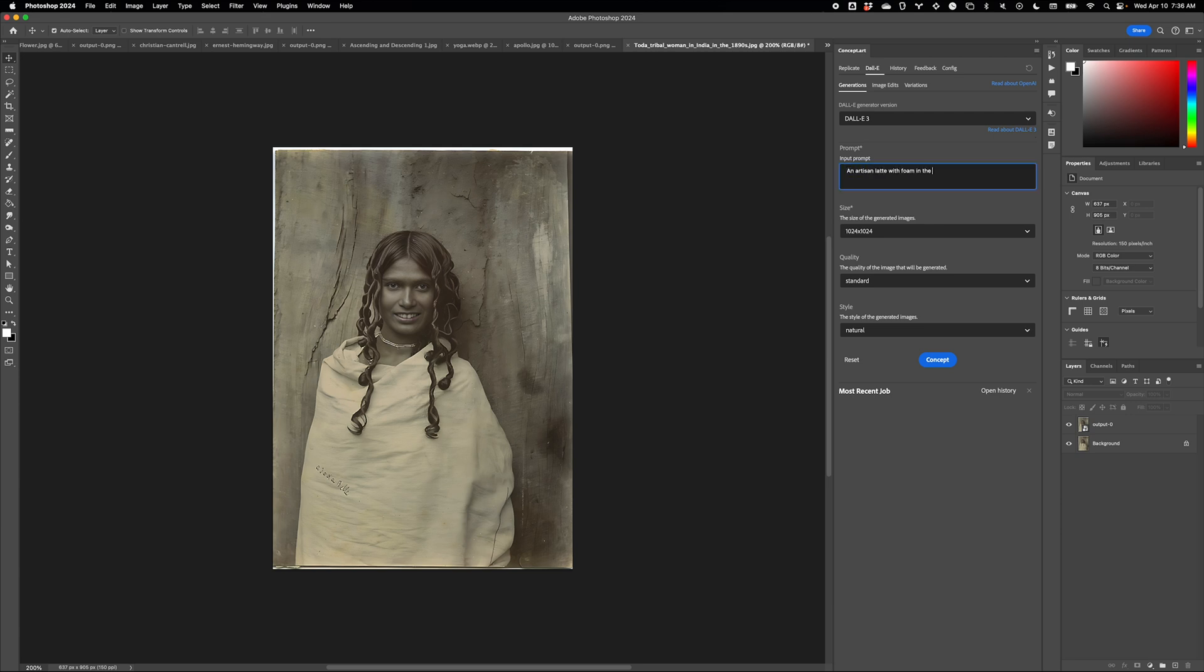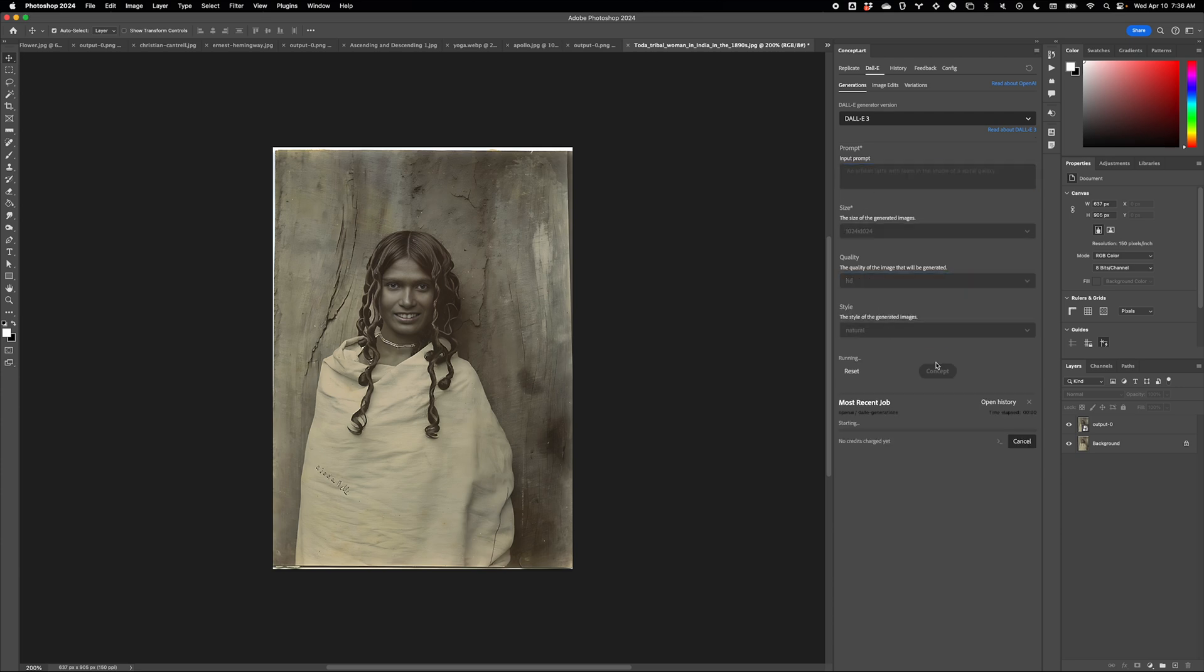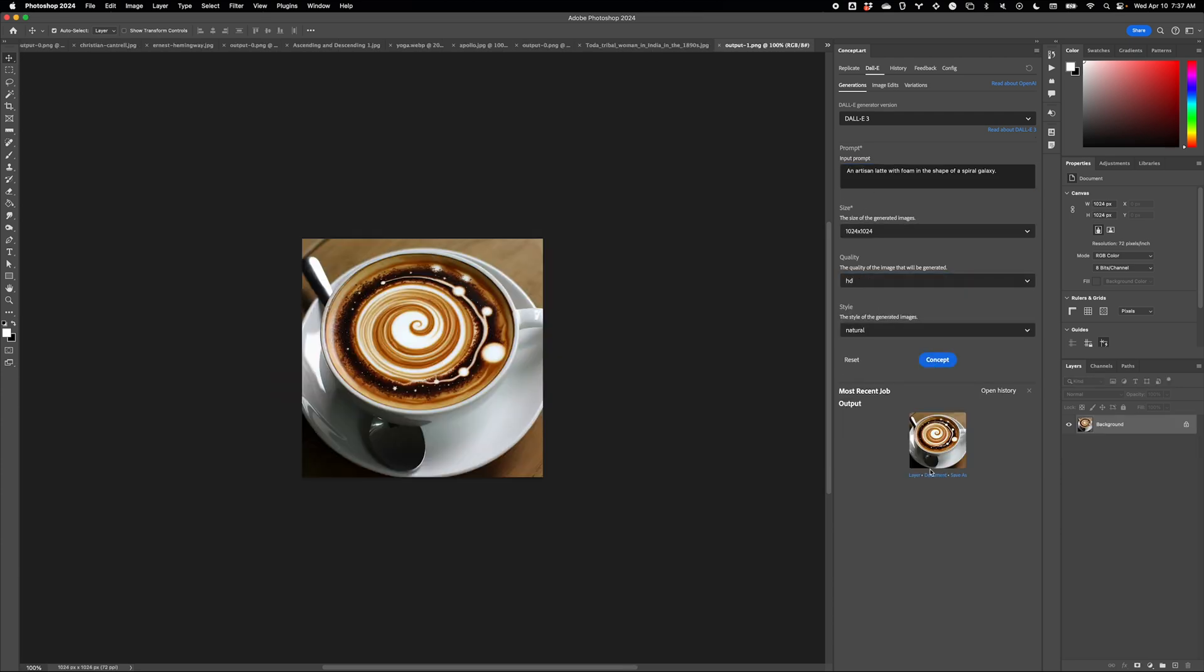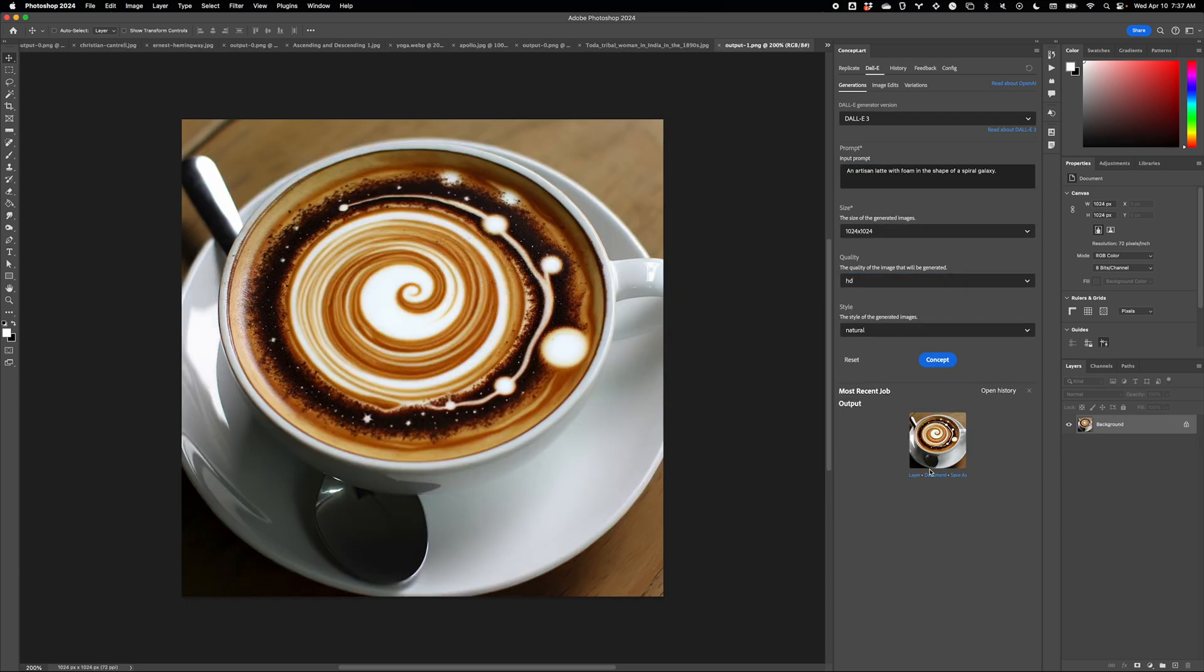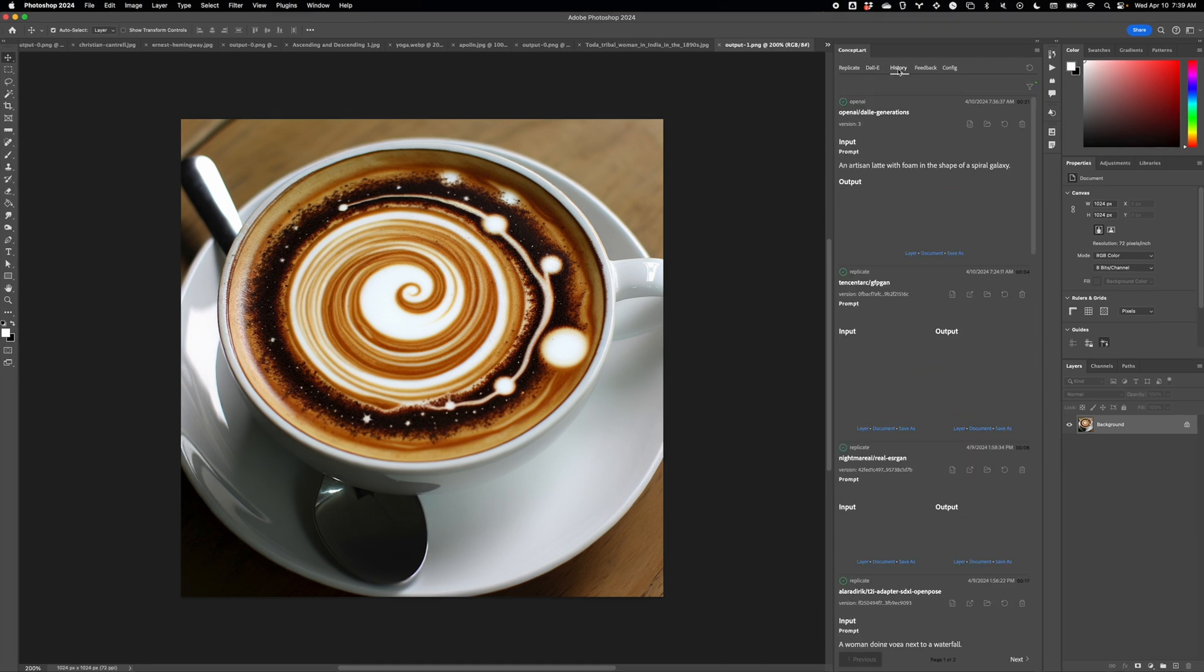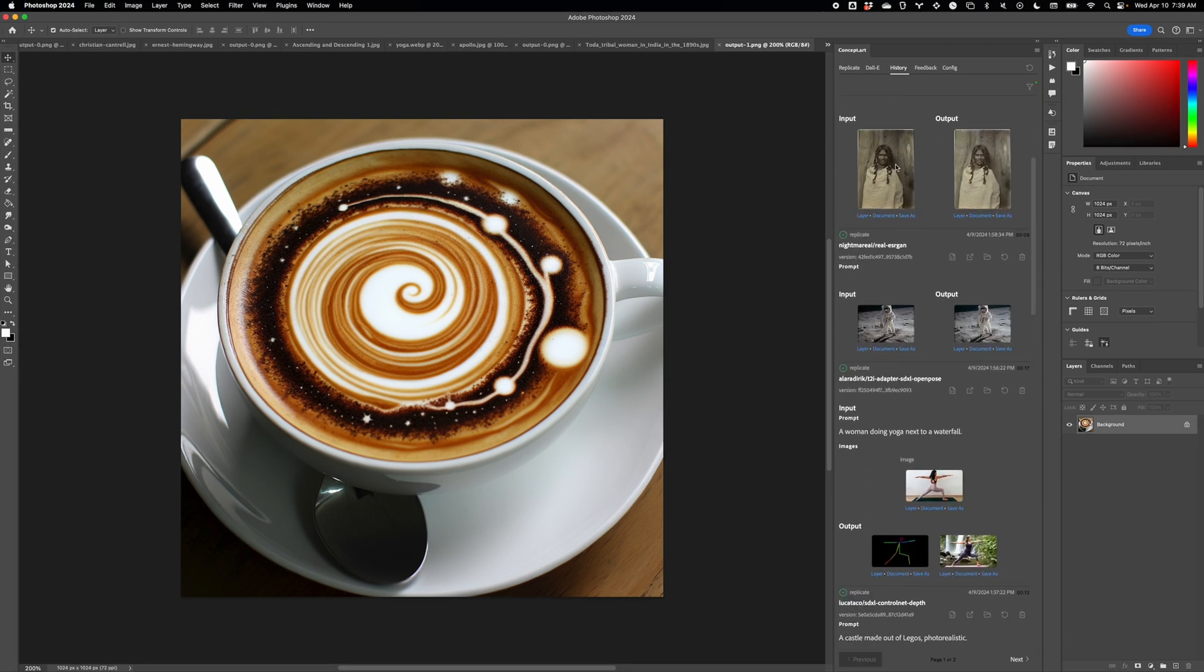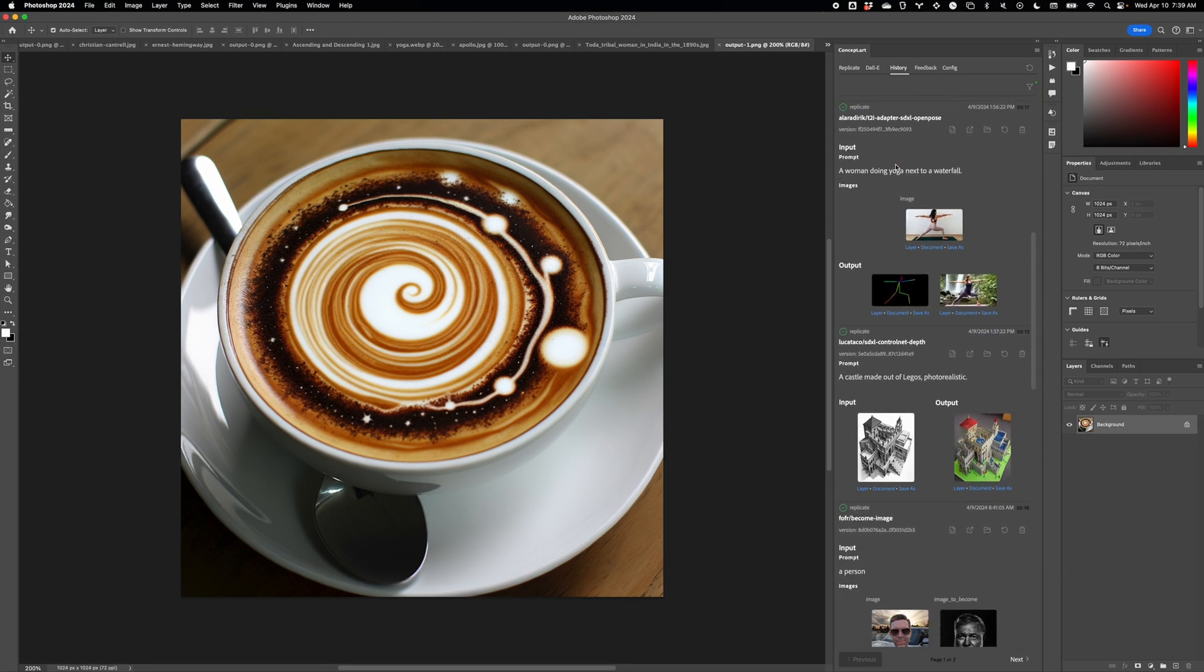And an extremely robust local inference option is coming soon. Of course, we still have support for Dolly 2 and Dolly 3. And, like before, you have your entire image history right here.